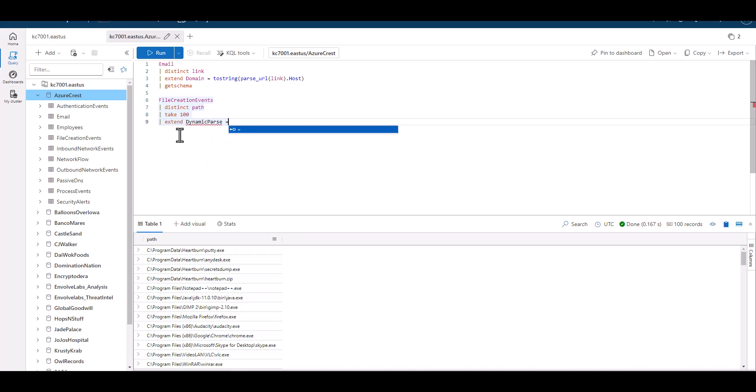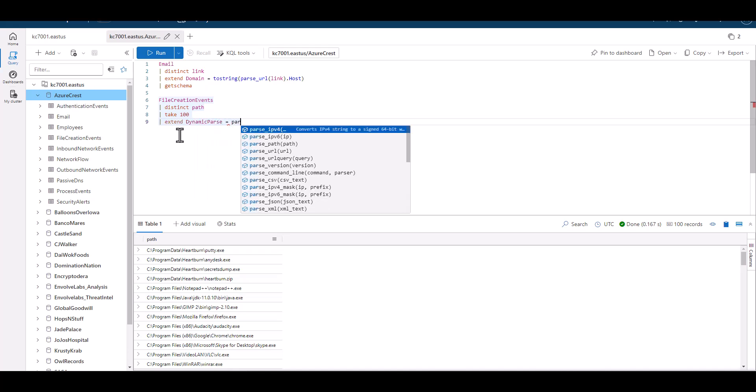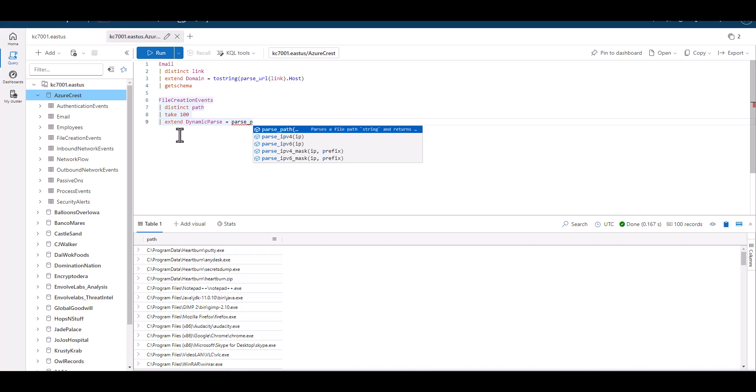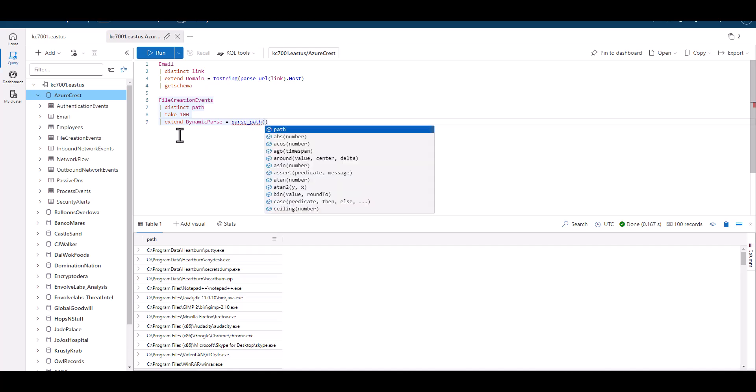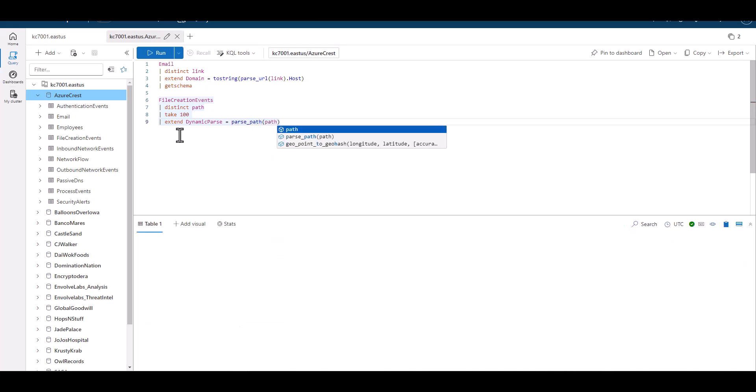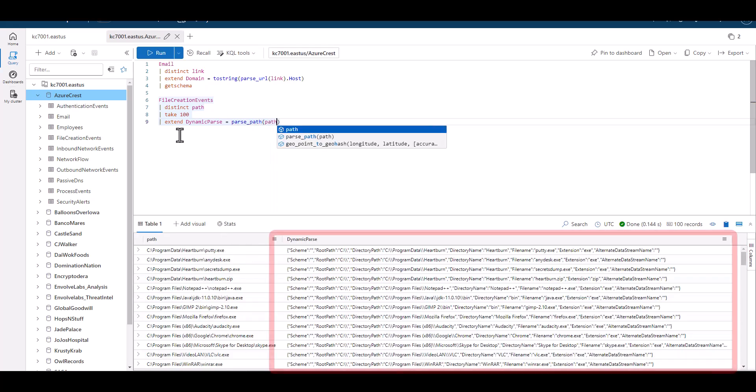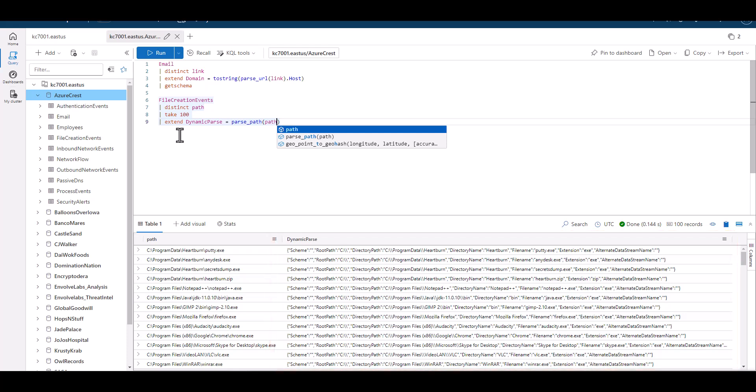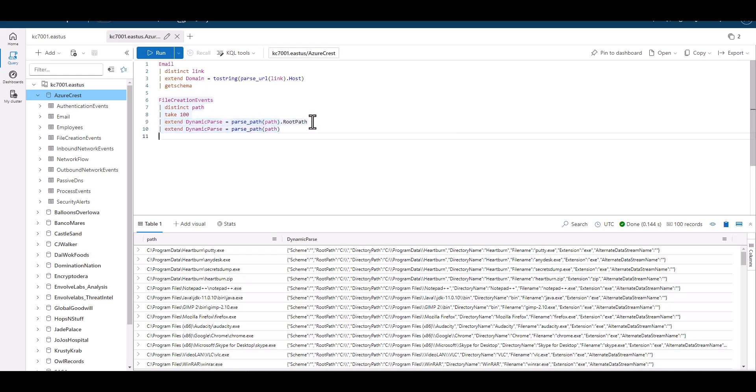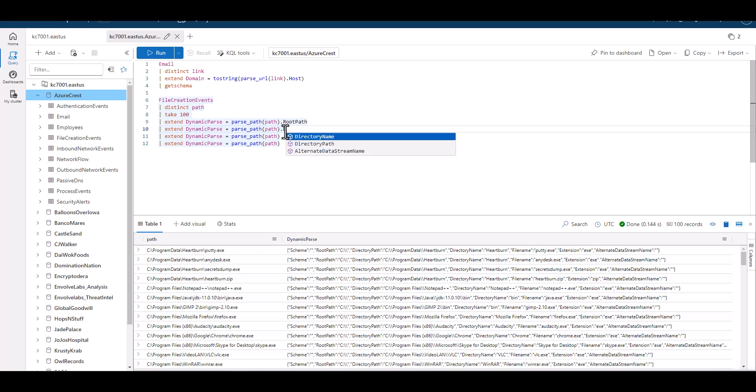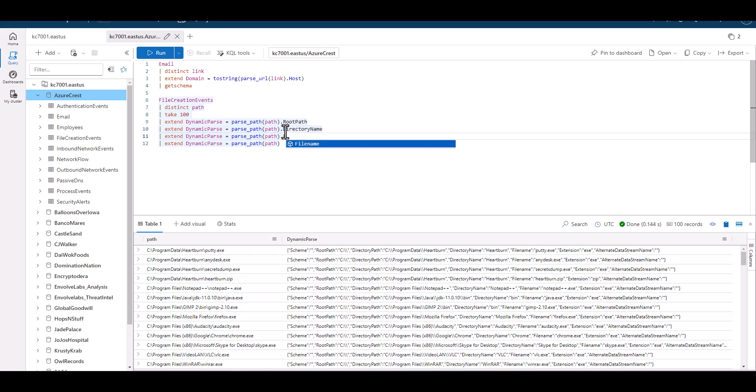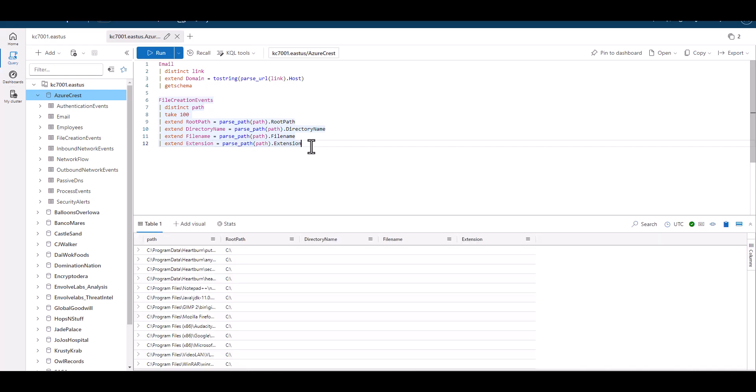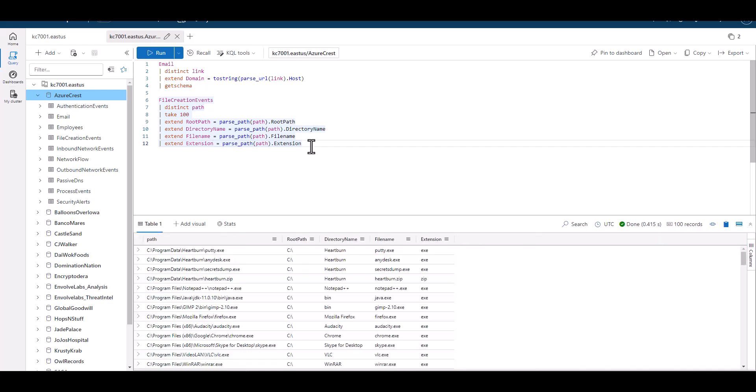When we place the name of the field we want to parse in the parentheses and run the query, we can see it also creates a JSON with key value pairs in set patterns, just like parse URL. We can then select different keys we're interested in. Let's parse out the root path, directory path, file name, and extension. We can see each section is now easily parsed out, and we can filter on these fields more easily.